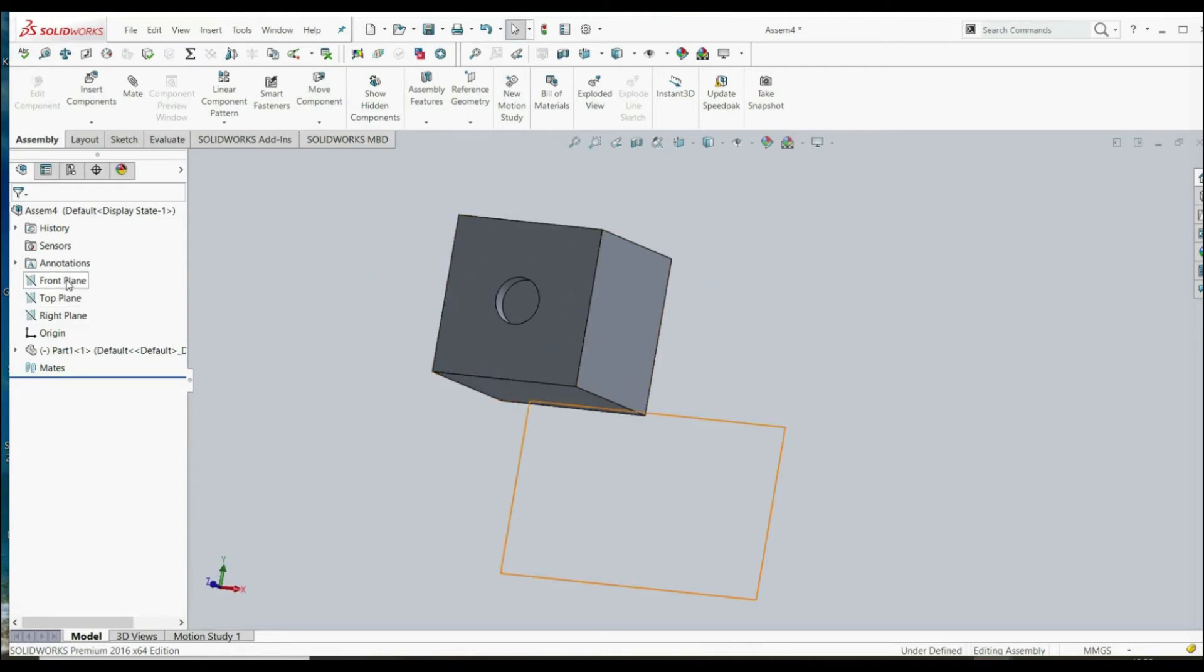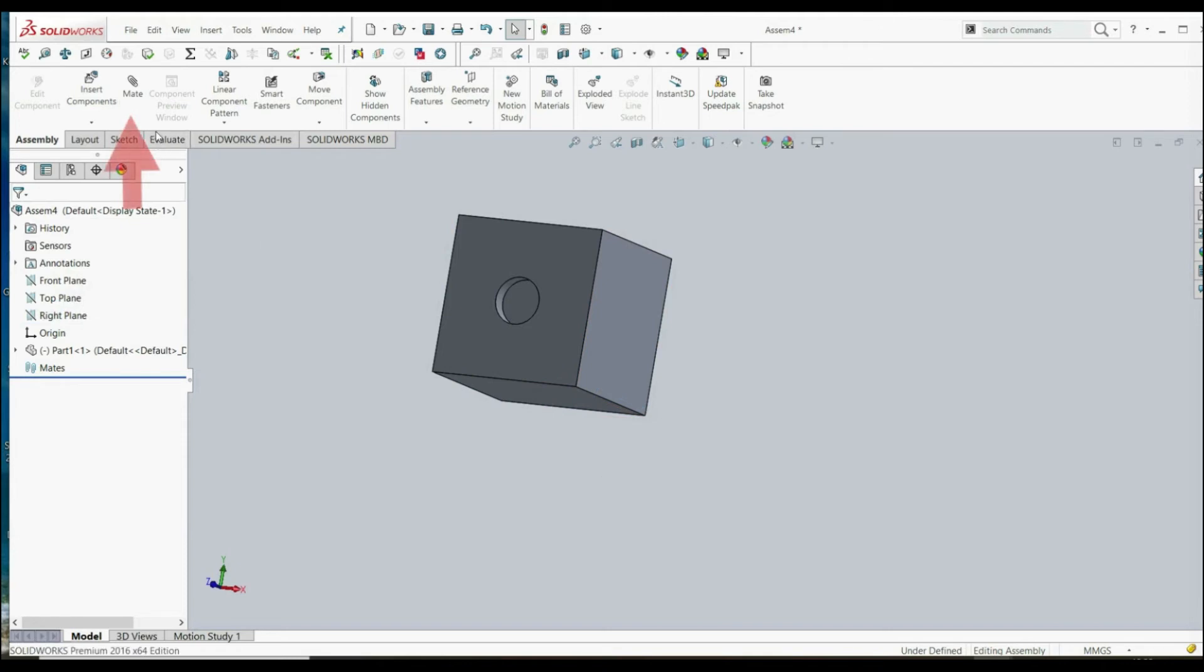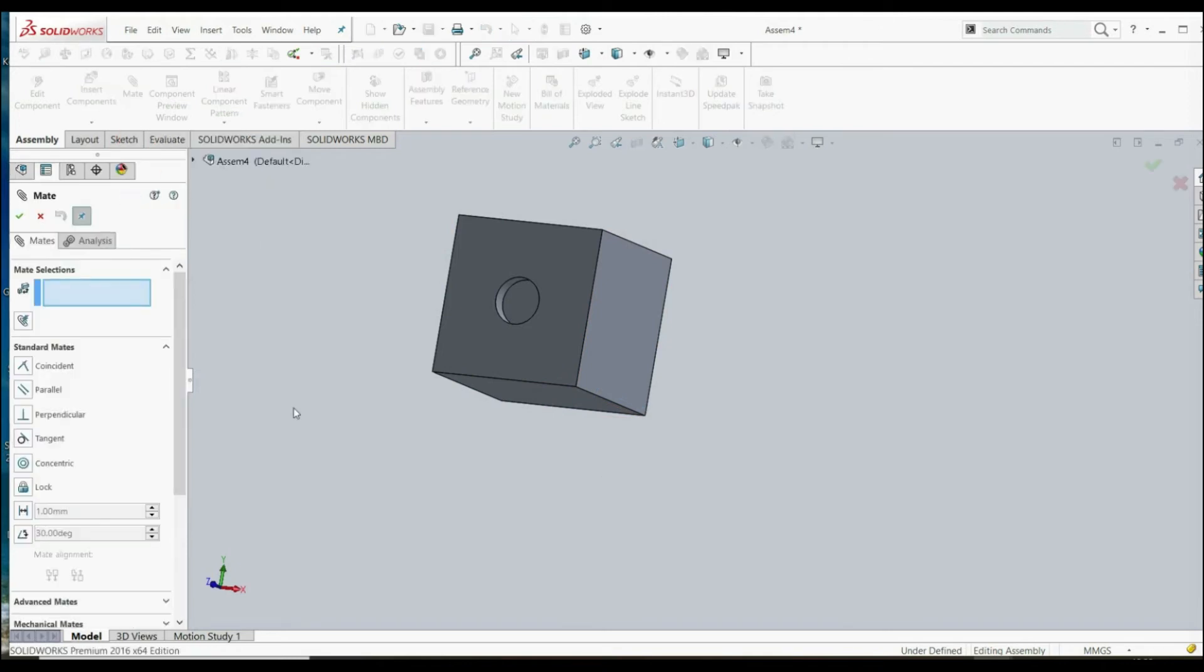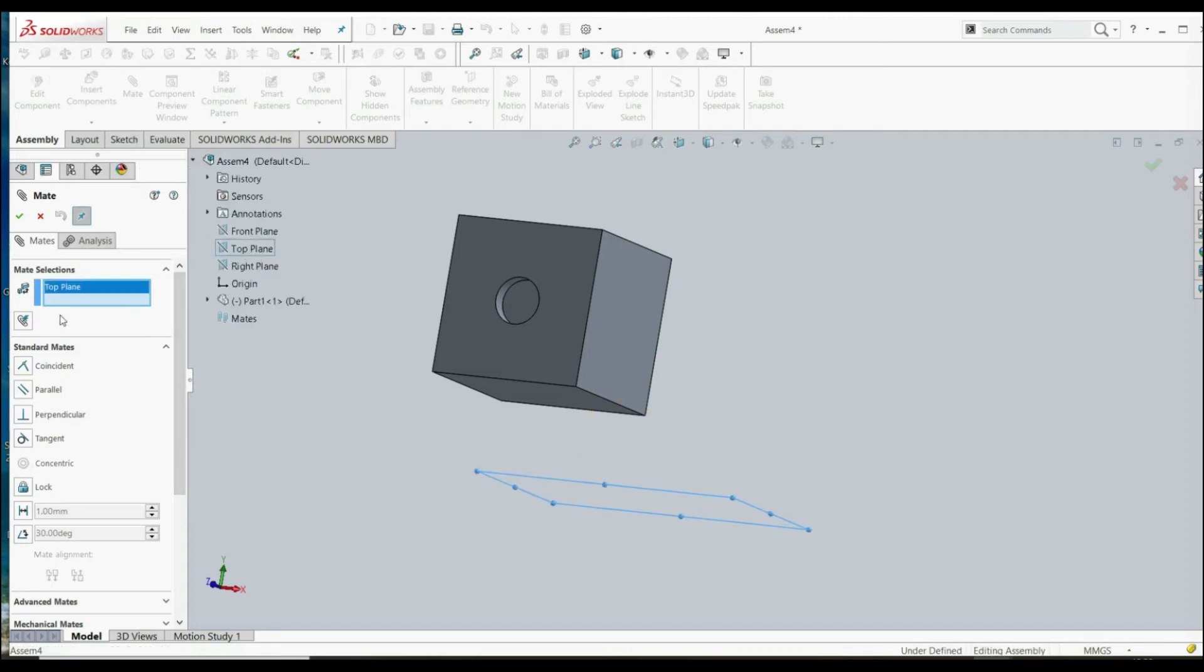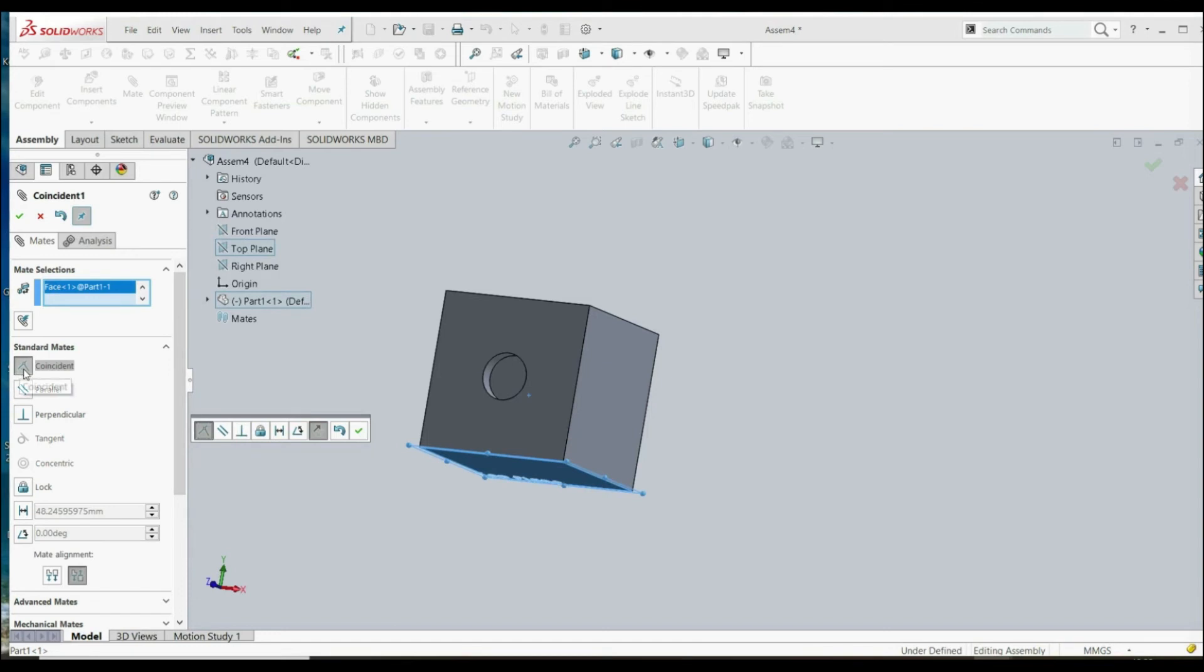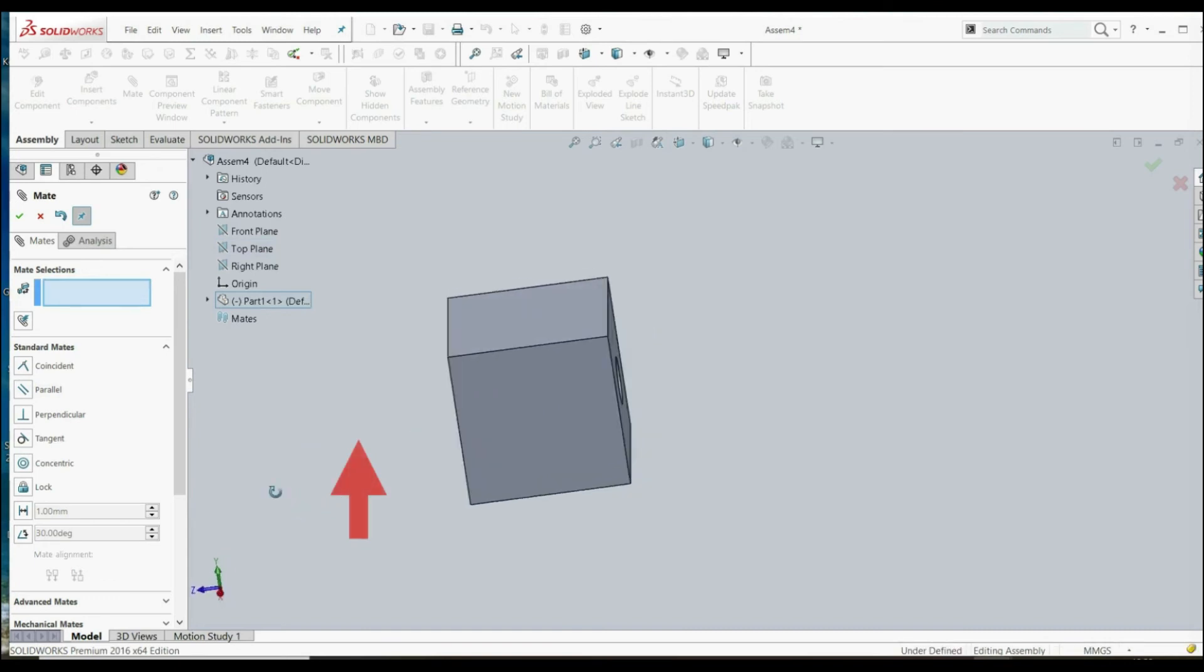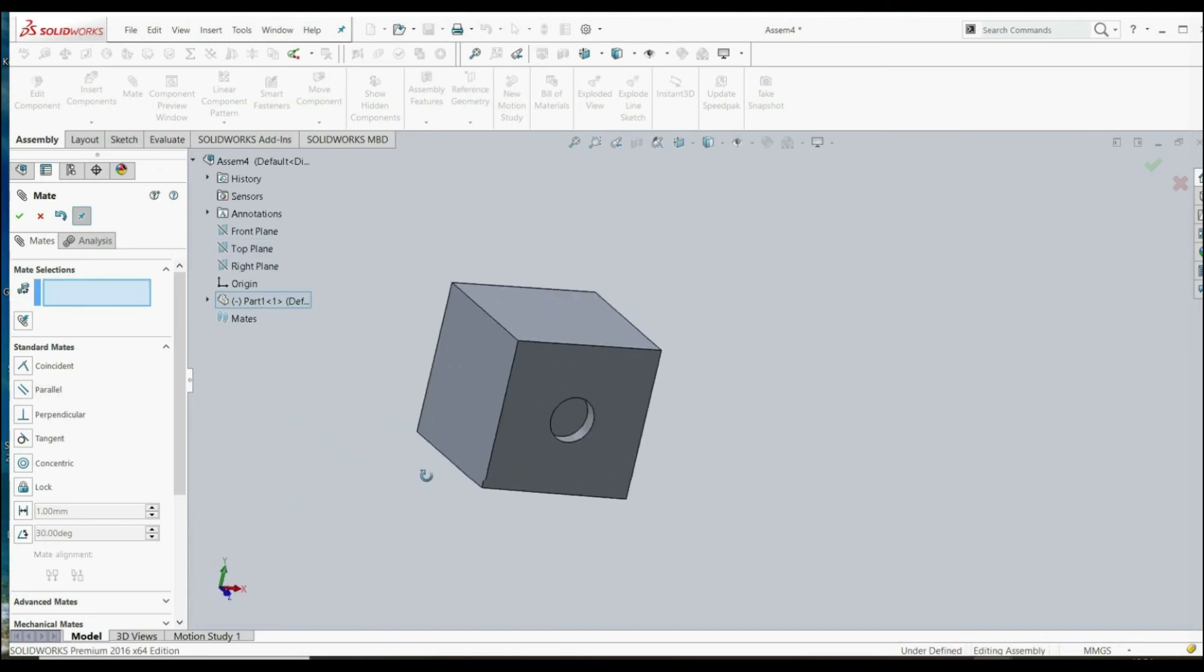For this we're going to use mate. With mate we define relation between two parts. So let's click it here and choose top plane. We have a top plane and this bottom face and automatically it says is coincident. Click OK and that's it.